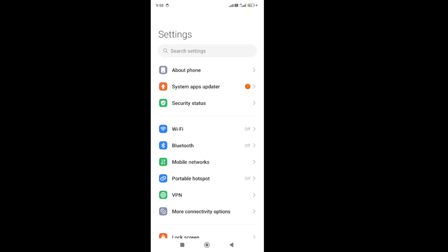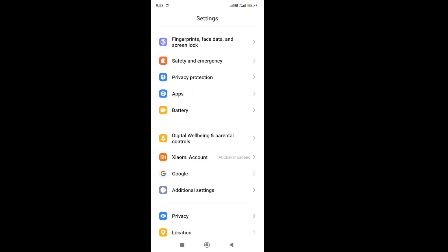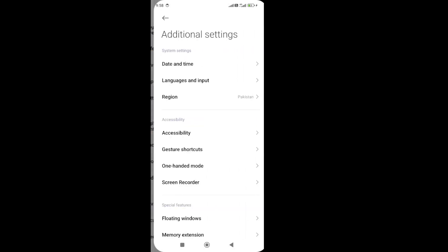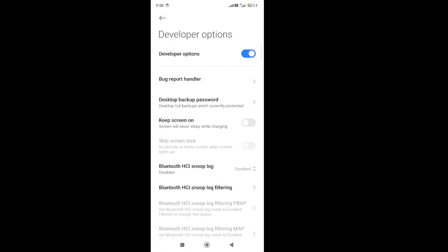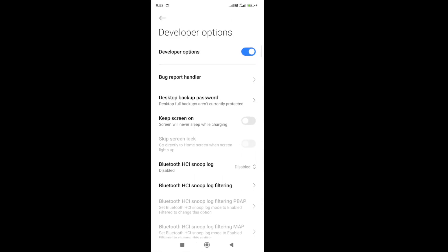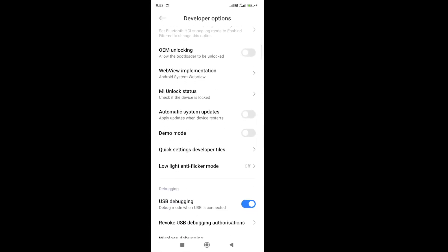In my case, it's in the additional settings. In the additional settings, scroll to the bottom and then you will be able to get this developer option. Here you need to turn off the USB debugging option.